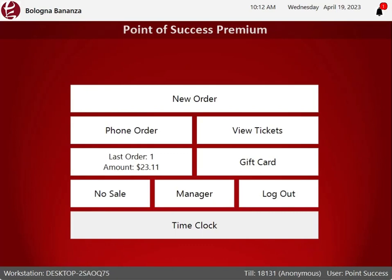Note that the staff member needs to be already set up in the office manager program under the staff list. Here in order entry, we can assign them a PIN number.